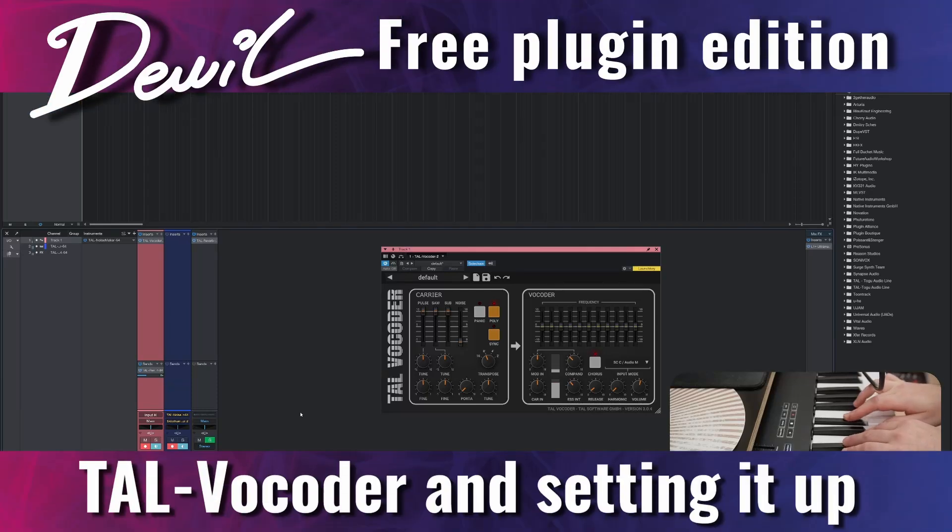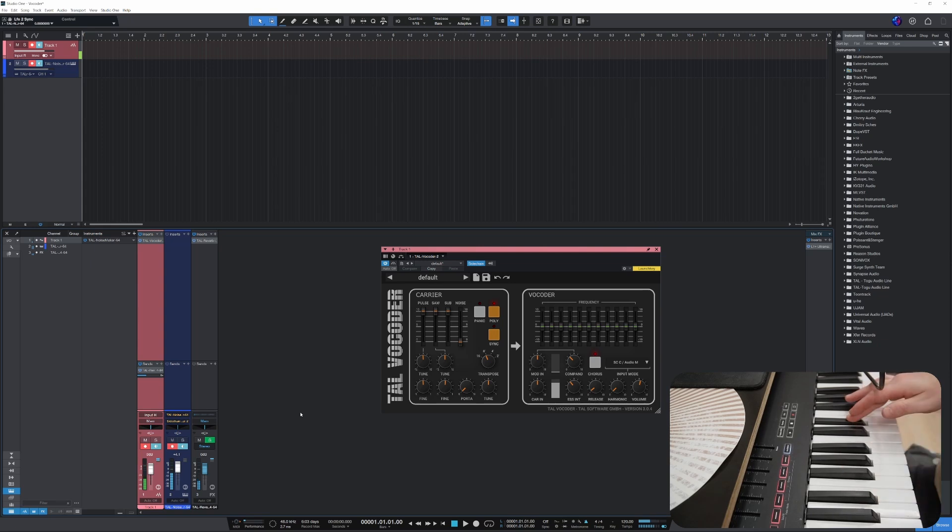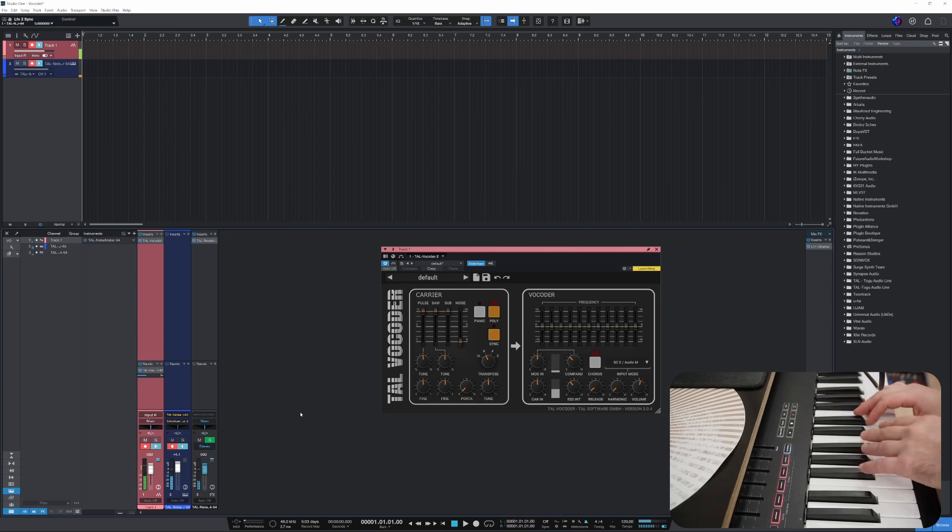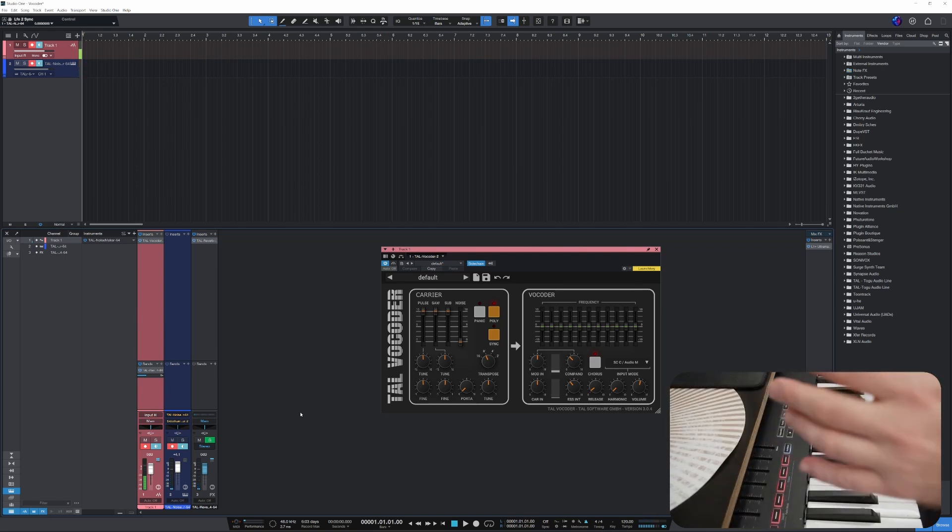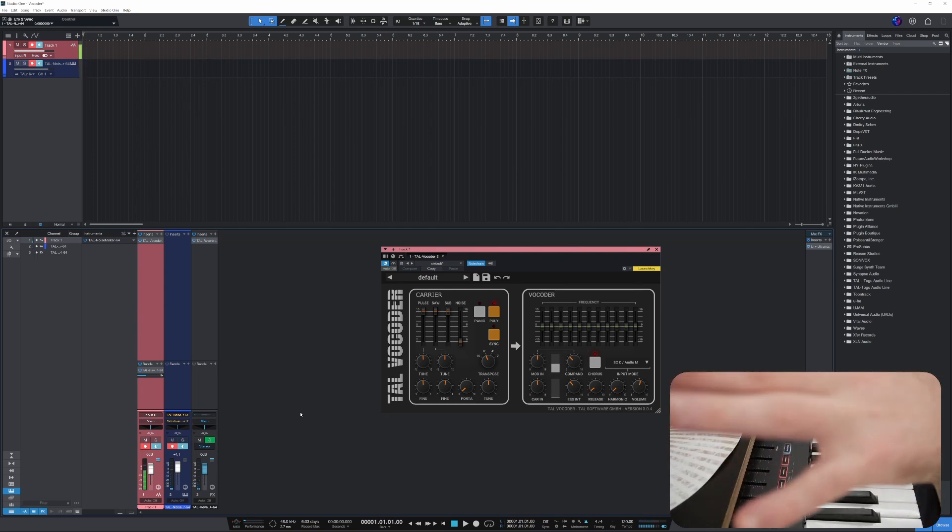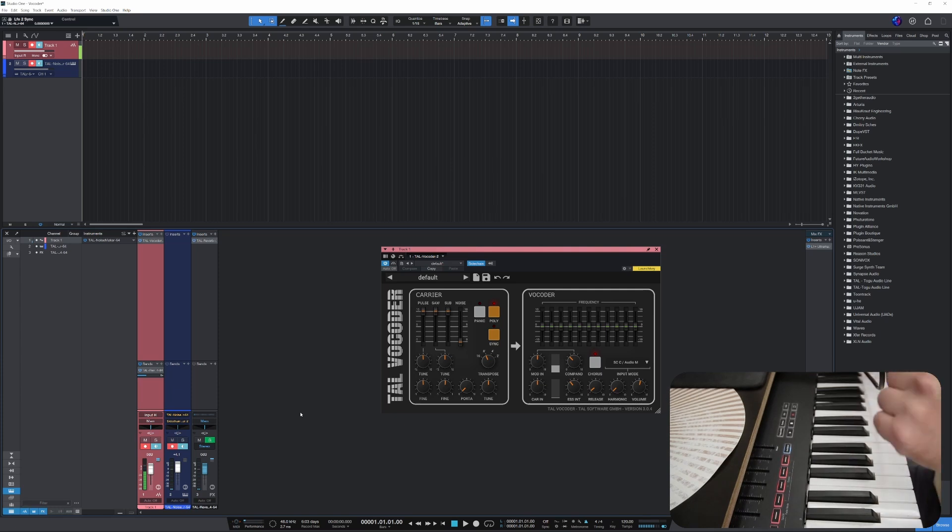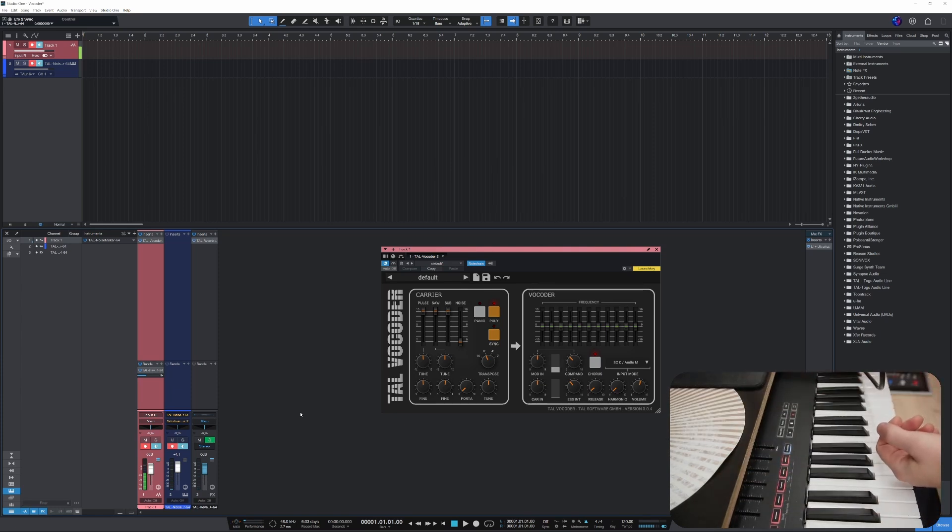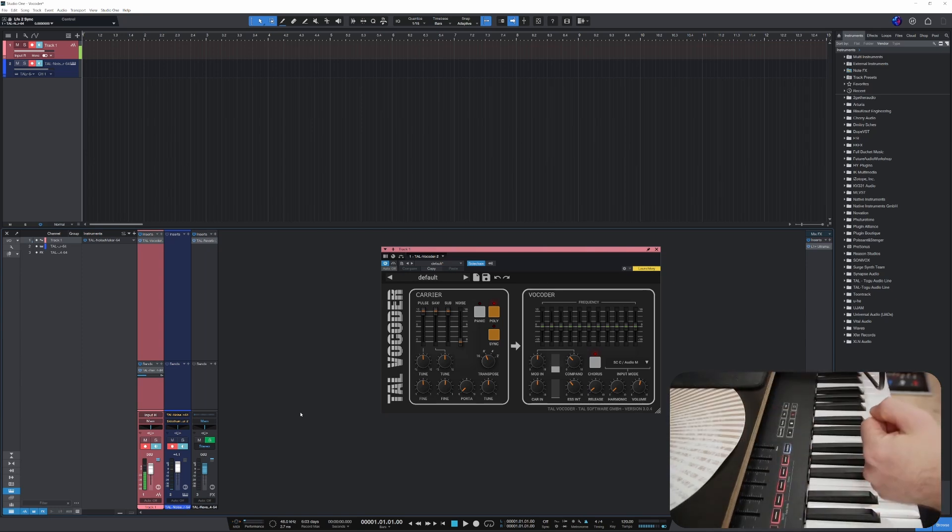I'll show you how to set up a vocoder. All right, so TAL Vocoder, this is a free one. I'll show you how to set it up on Studio One, and this works for other DAWs as well. What you need to use this is, of course, a microphone.